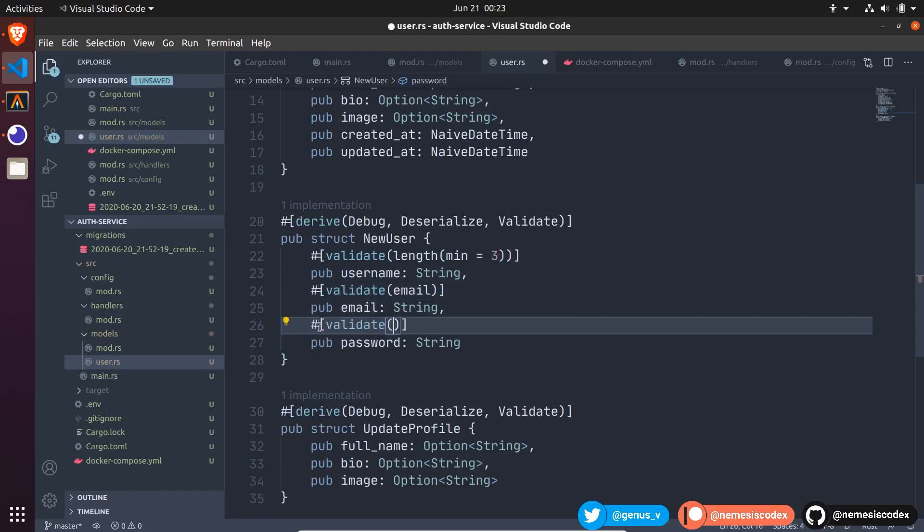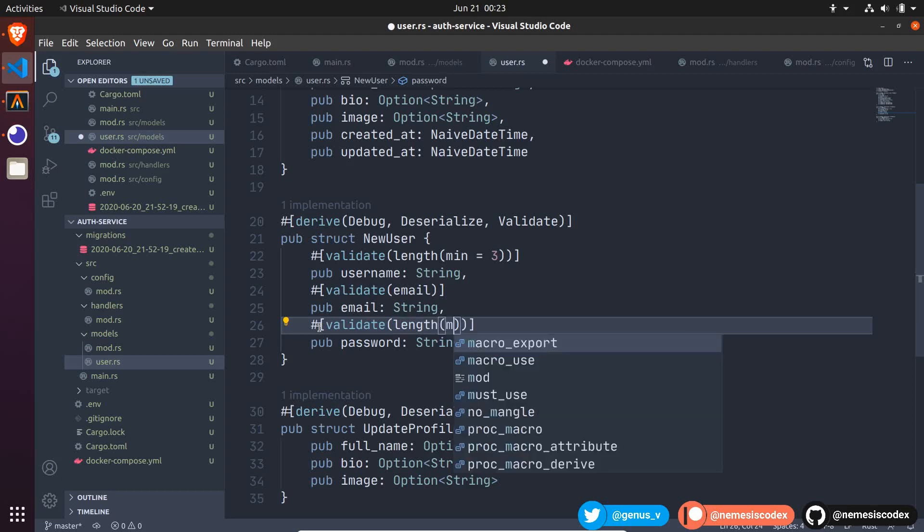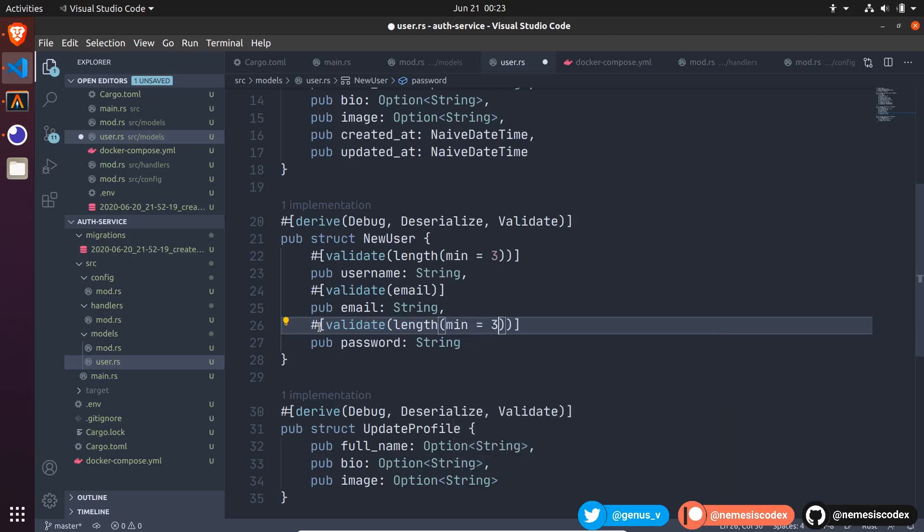We could also validate the length, or even do something more complex, like checking that it includes numbers and characters with different cases, or calculate the strength of the password. But for now, let's stick to the length to make it simple.